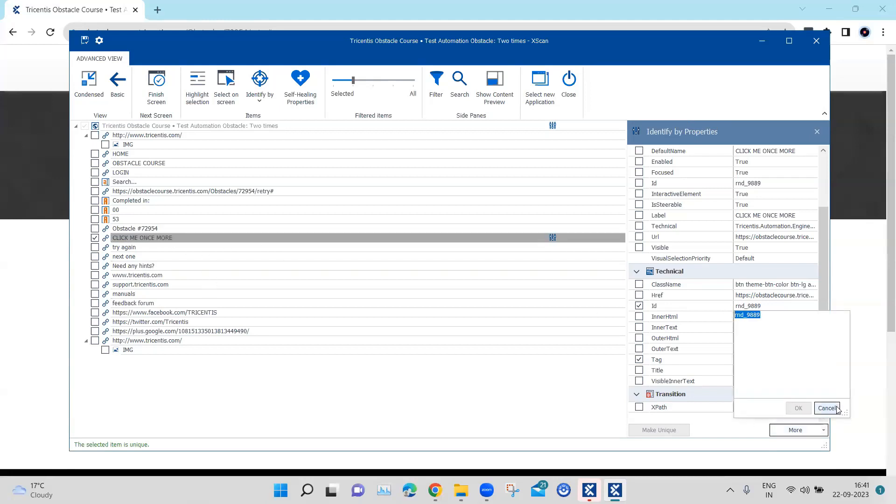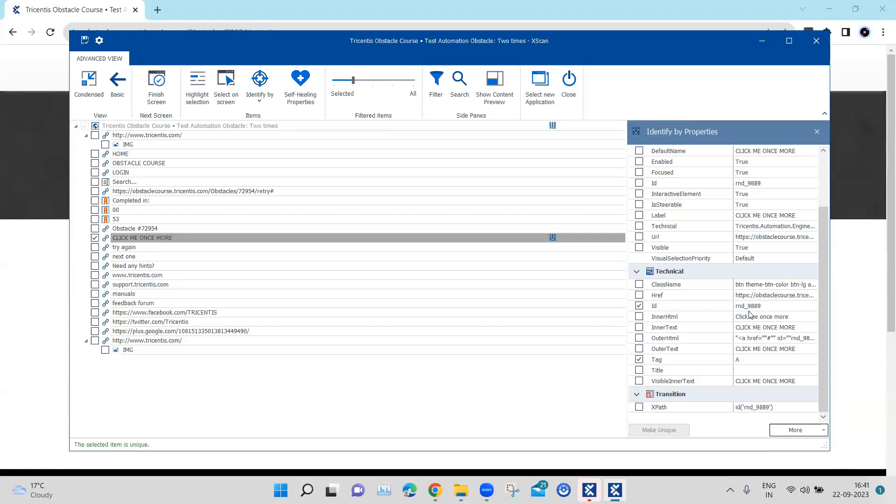So once we click on this, the later part or the numerical part of the ID is changing for the same control. So we need to handle that in our modules.